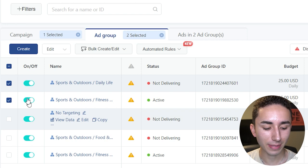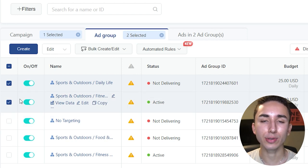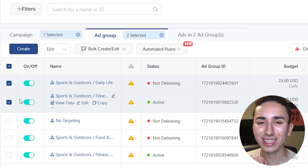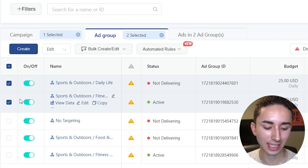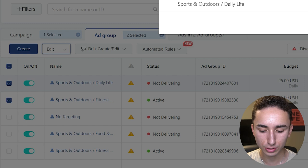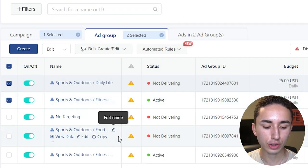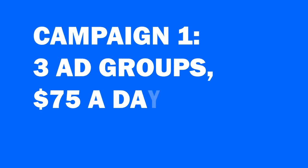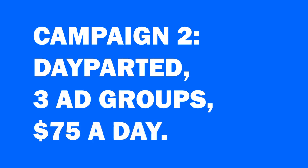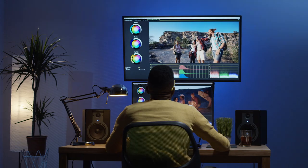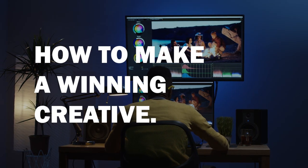If you're really on a budget, just do three ad groups in each campaign — $75 in the all-day campaign and $75 in the day parted campaign with the same three ad groups and ads. No matter how good your product is or how amazing your media buying is, if your ad creative sucks, you will never be able to scale a winning product.